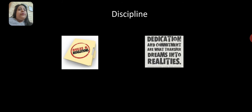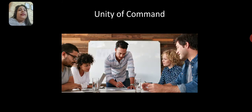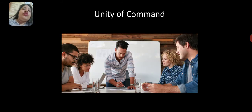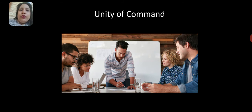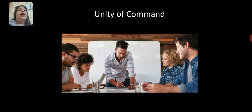The next principle is unity of command. There should be one superior who gives you orders so that there is no confusion. This will improve the efficiency of the organization.